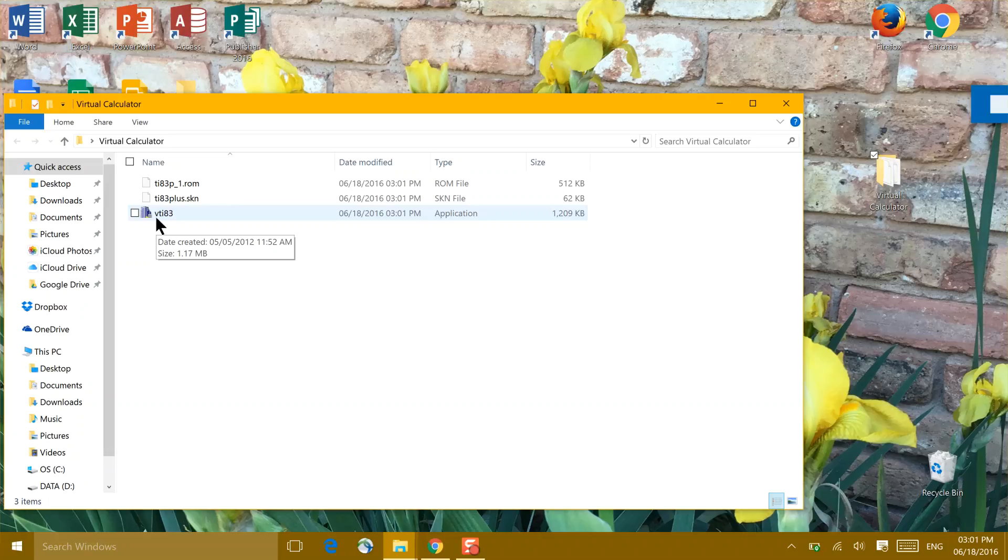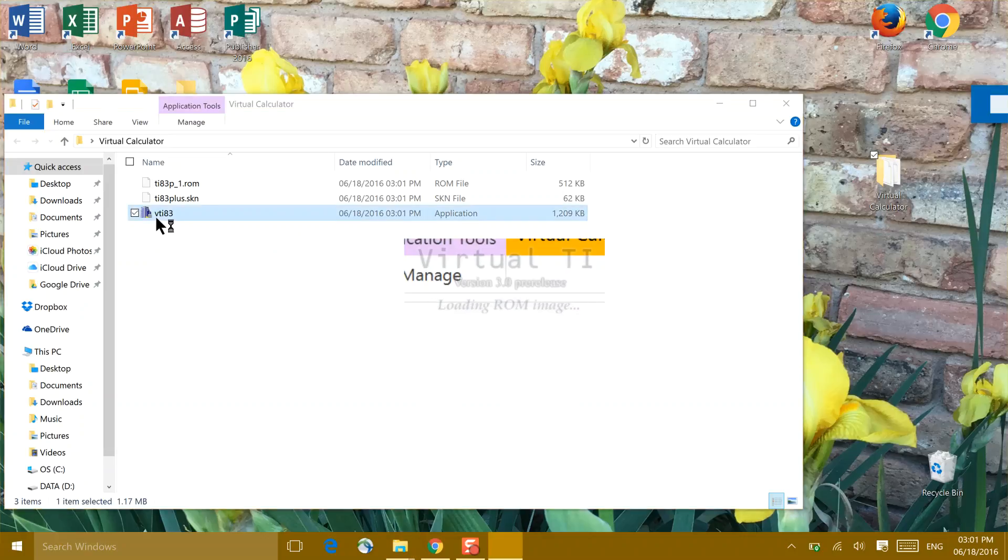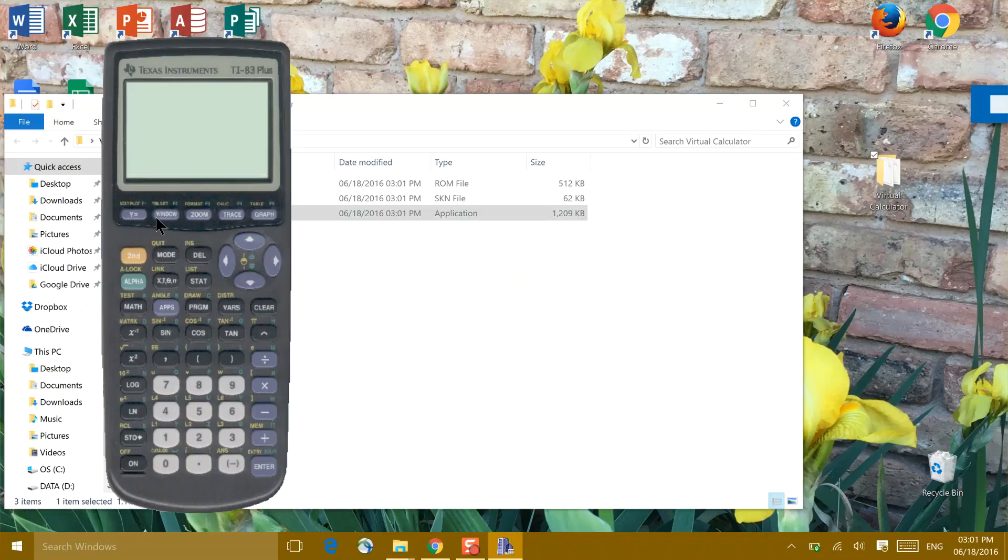If you'll double-click that, you'll find that the calculator will open right on your desktop.